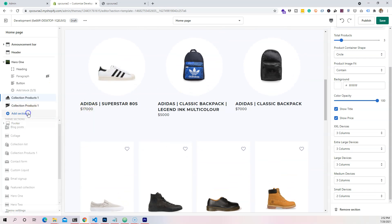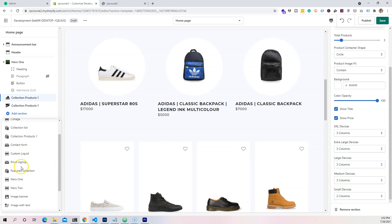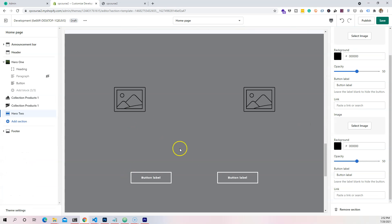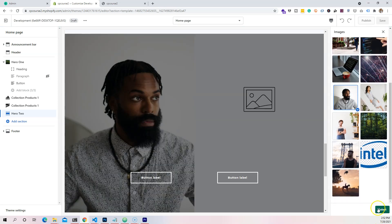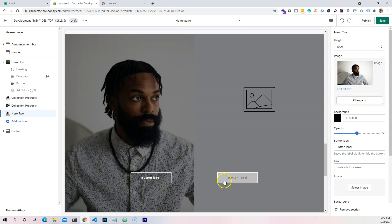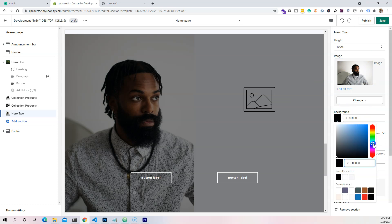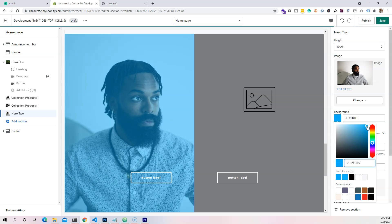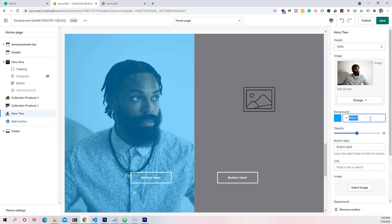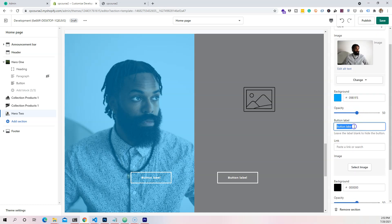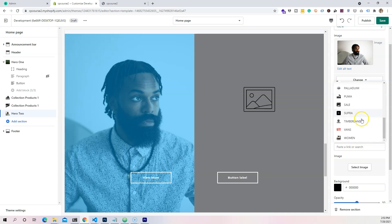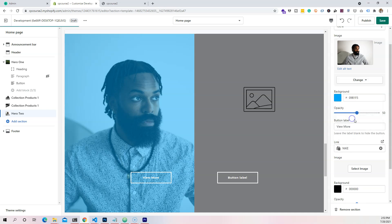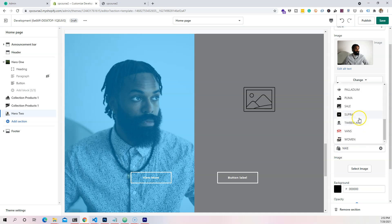Now the next thing I want to do is put in another section — this is going to be hero two, which is split into two different collections. In here let's click on the black model image. Let's also choose a bluish color — I think blue looks really good. I'm going to copy this, come down here, and change the label to say something like 'a few more,' and the collection is going to be for men.